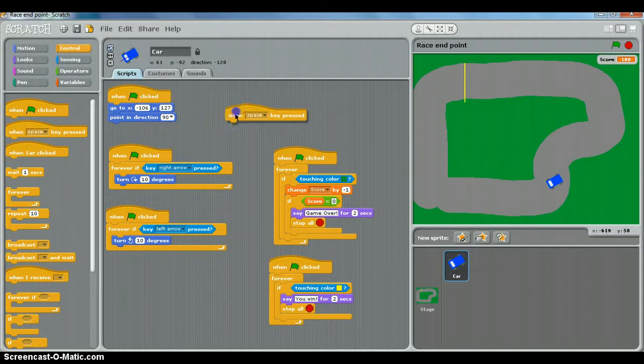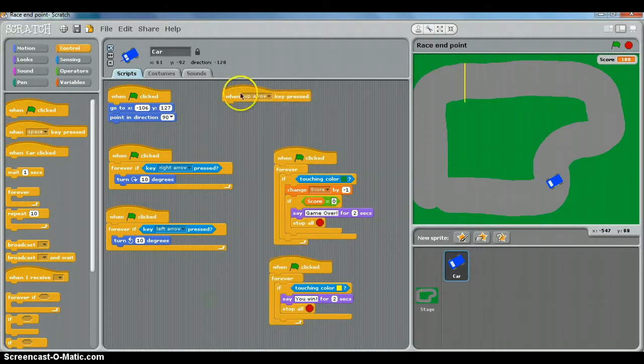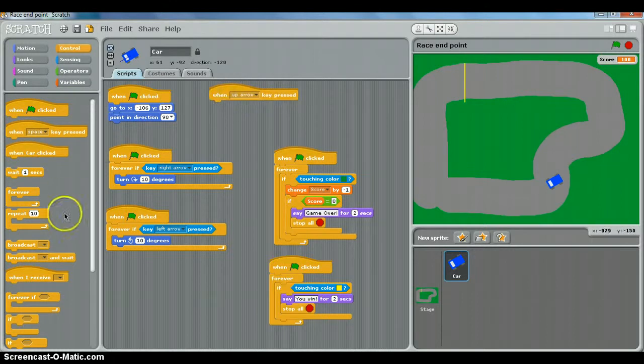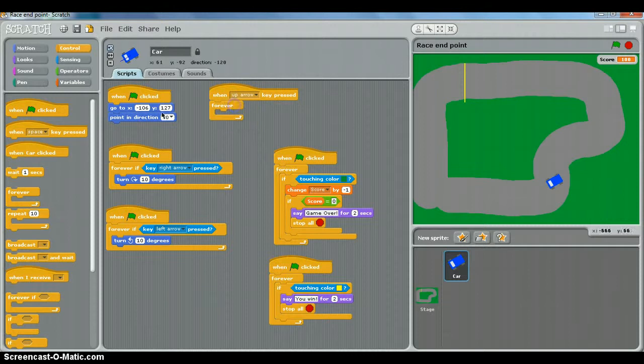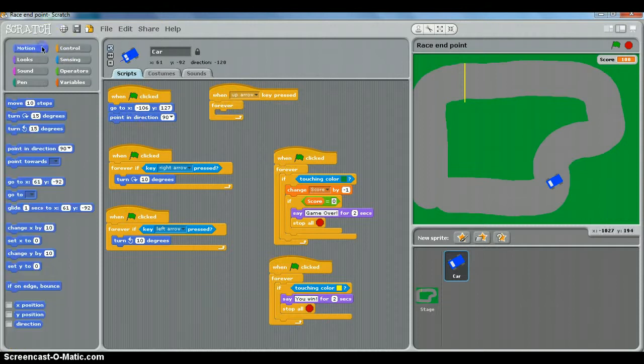The 'when key pressed' block, drop that down, 'when up arrow key is pressed.' We'll put a forever loop in there and we'll put in move.